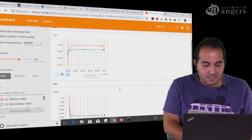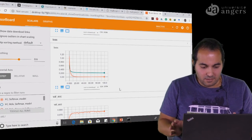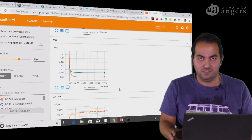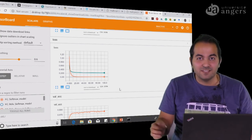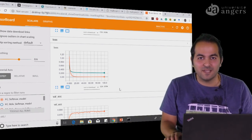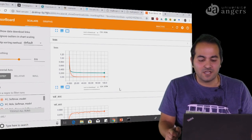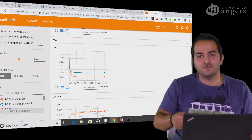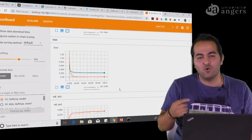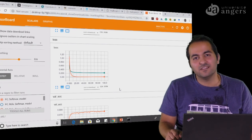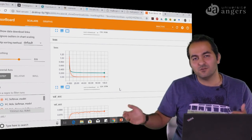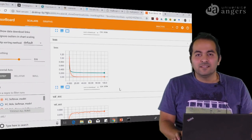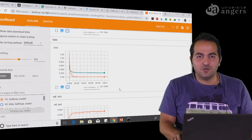So we almost finished this video — we had an improvement. But in the next videos, I will show you how you can even improve it more and more, and how we can reduce the loss function further. Thank you for watching, see you in the next video.